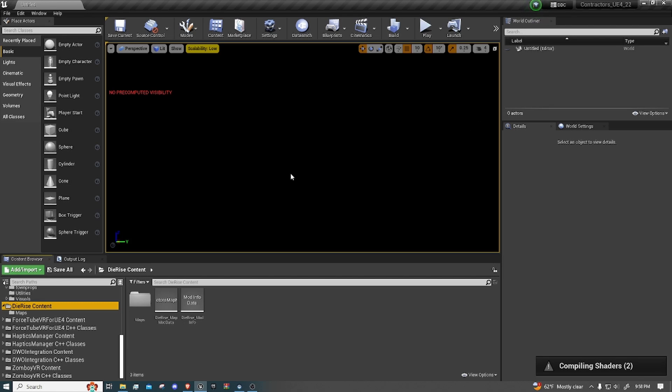What's going on guys, it's Pom. Today we're going to be doing part 2 of the Contractors COD-Z series. In this video I'm going to show you how to put the COD-Z kit into Contractors Unreal Engine.